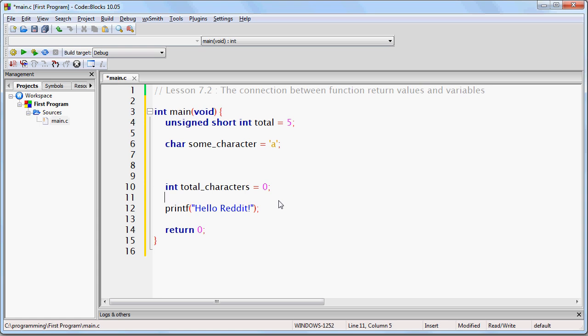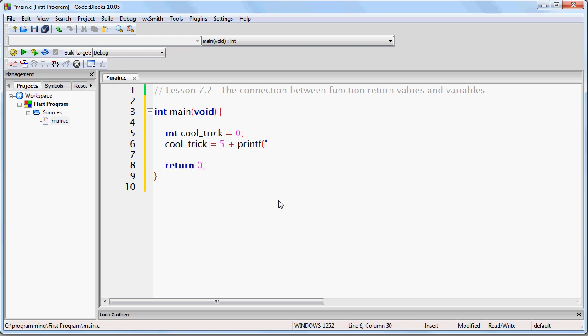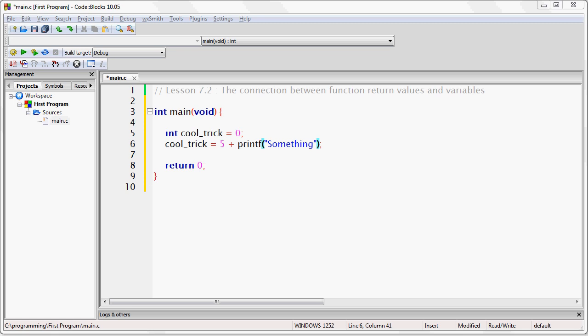Here is an example. Let's suppose I write int cool trick equals 0, cool trick equals 5 plus printf something. Now the integer cool trick will contain the value of 14. That's because printf returns a 9 since it prints 9 characters and then the 5 and the 9 are added together to get 14. Keep in mind that because the printf function returns an integer return value, that means it's the same thing as if I had written 5 plus 9 instead of the printf statement. So keep that in mind whenever you put a function anywhere in your programming code, you can use that function the same way as if it was its particular return value. So in this case you can use the printf function anywhere that you would use an integer.